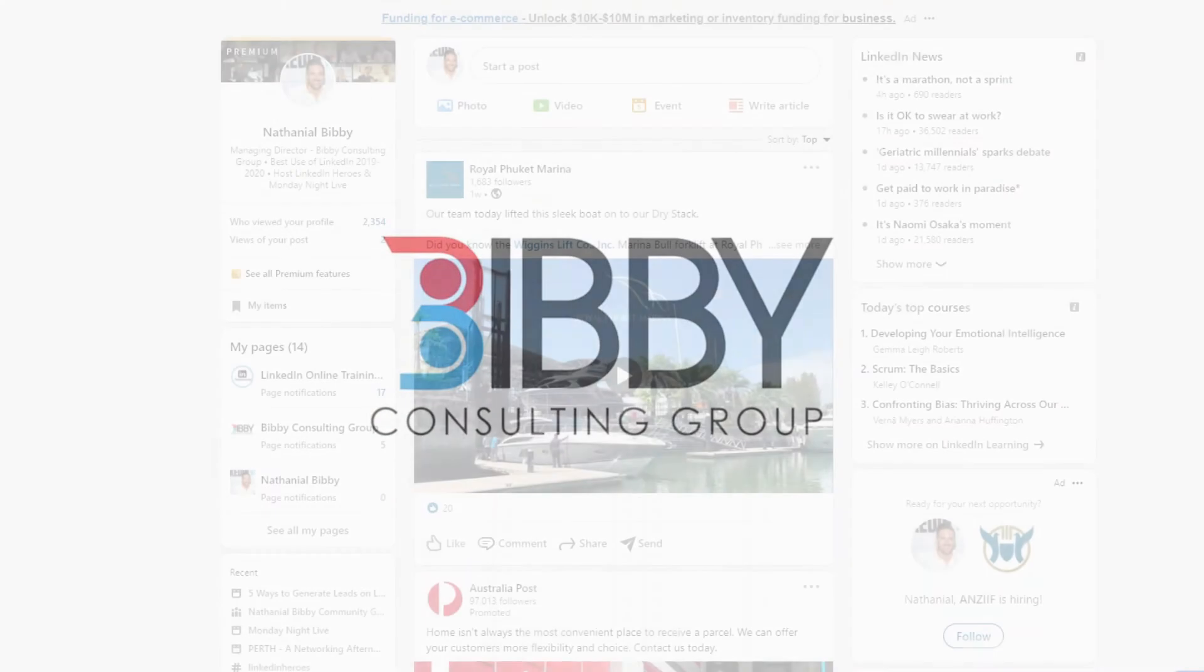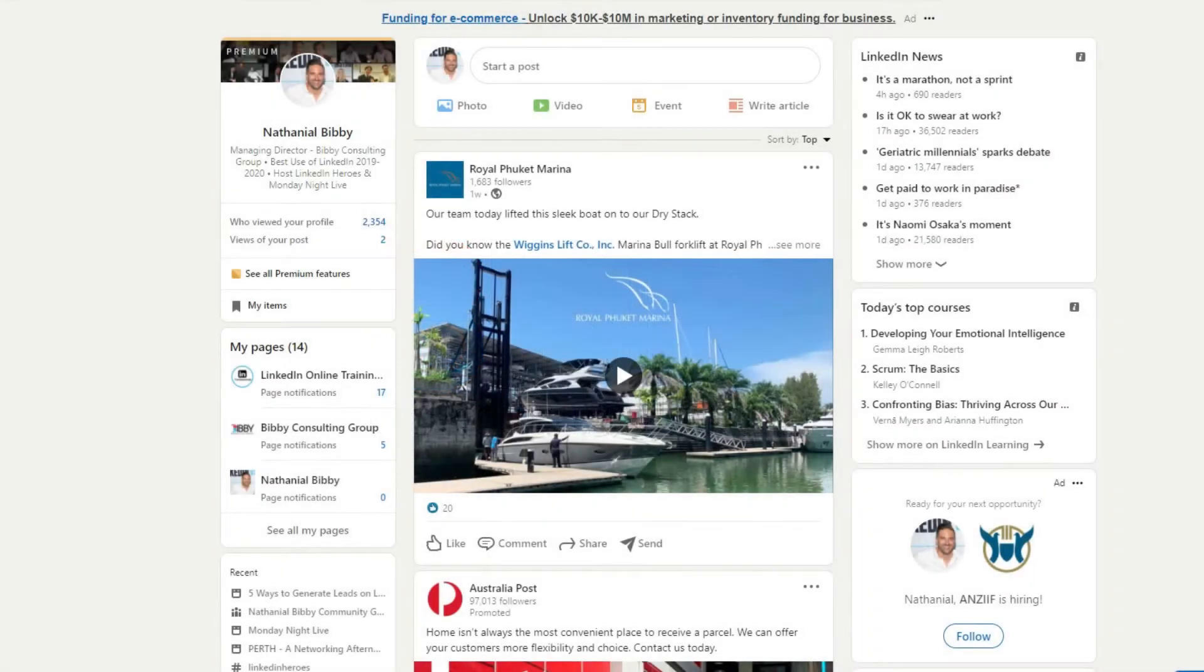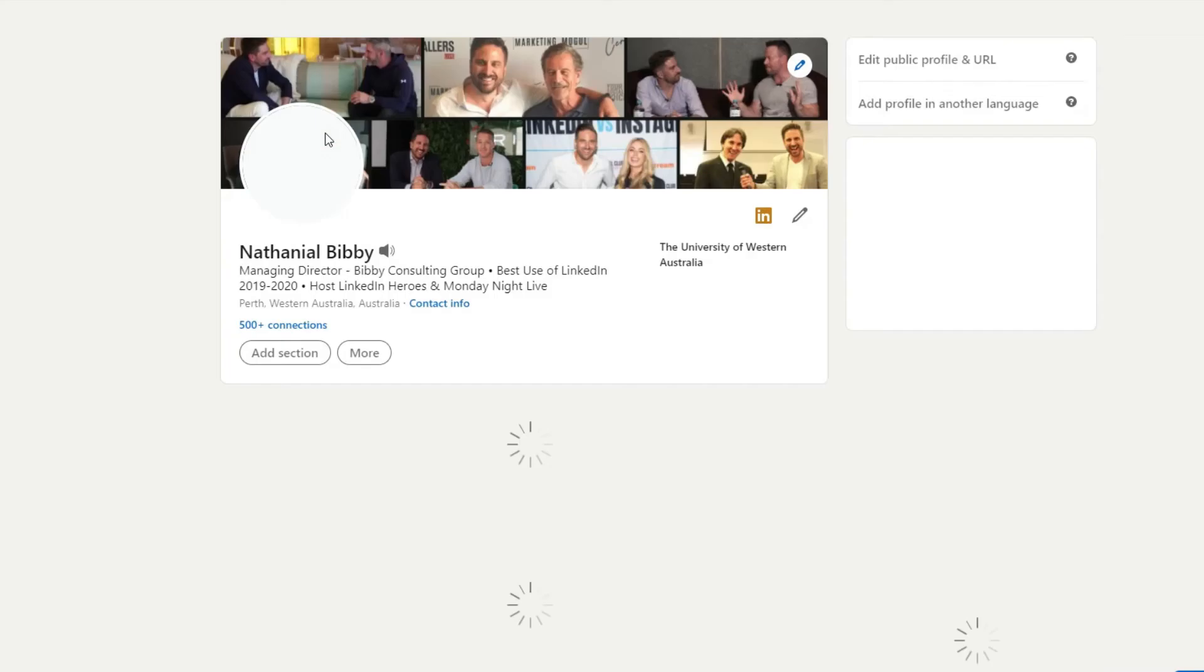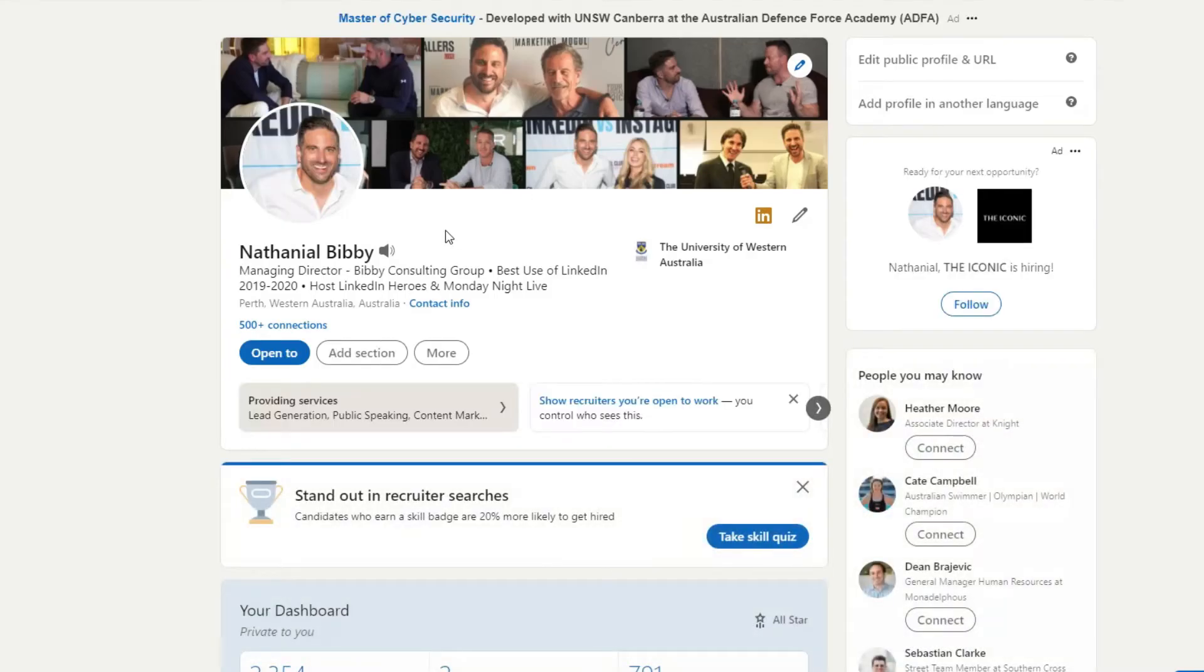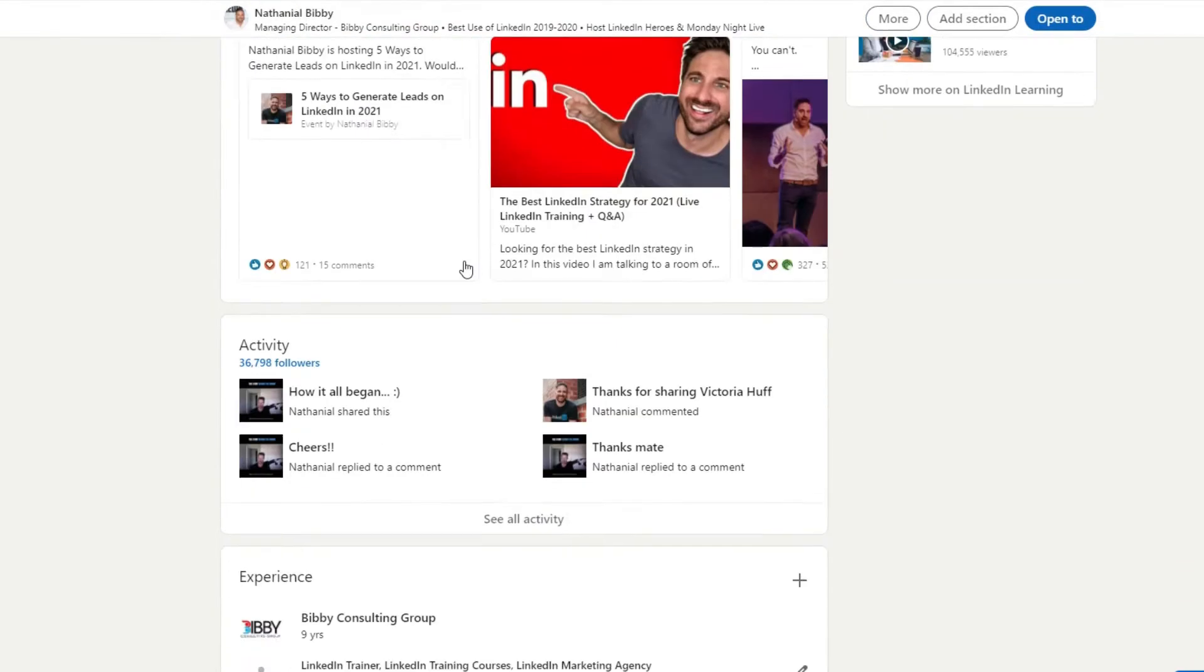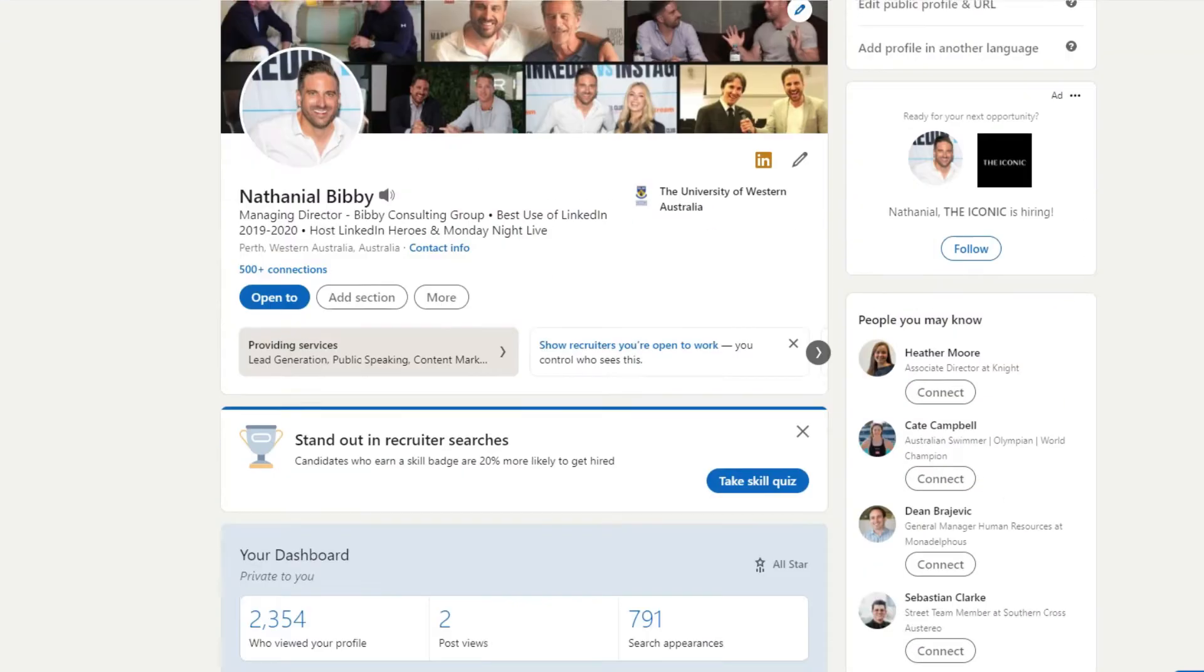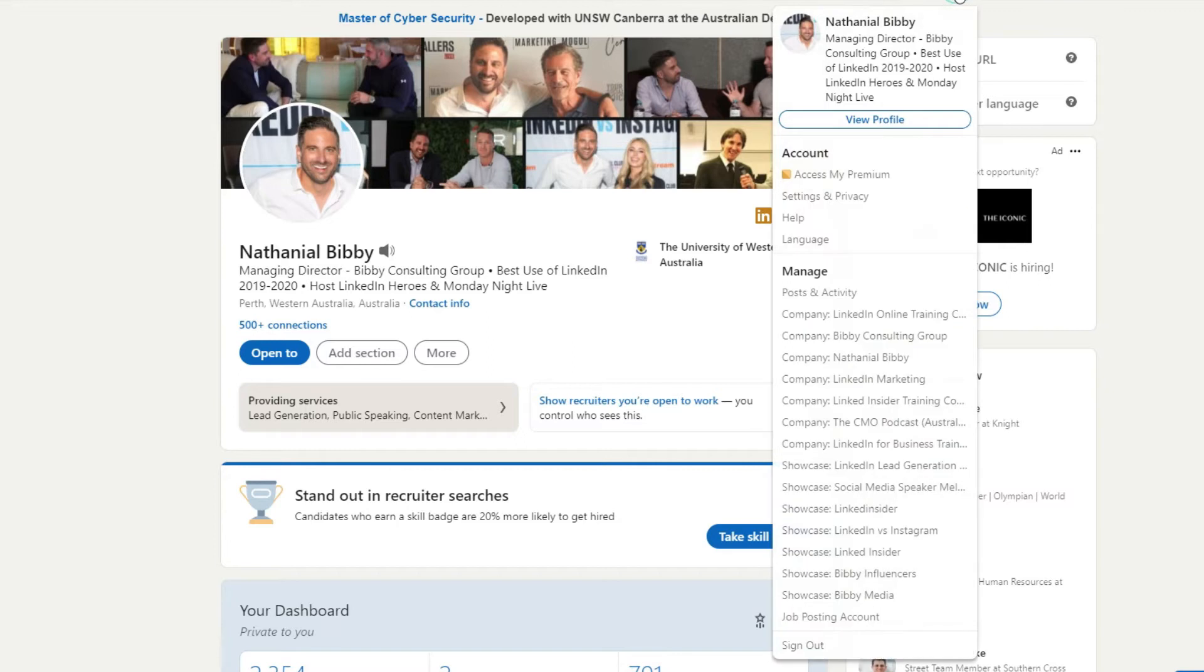If you're wondering how to create a LinkedIn business page or company page, you're in the right place. In this video I'm going to delve into how you can create a LinkedIn company page in 2021. So here we are on my LinkedIn profile. This is my personal profile, not my company page. If you have a personal profile set up, what you want to do is go to the avatar at the top right-hand corner to find your LinkedIn company page.